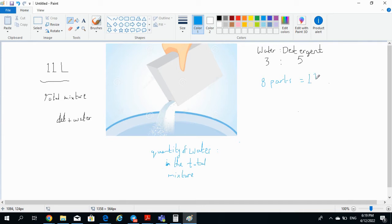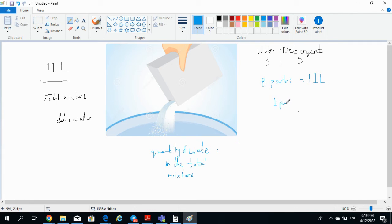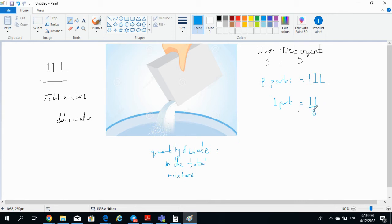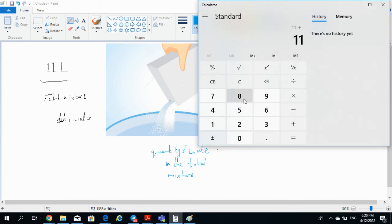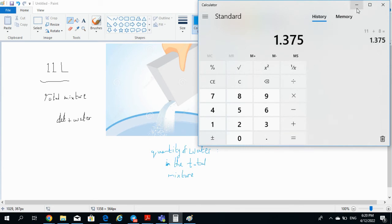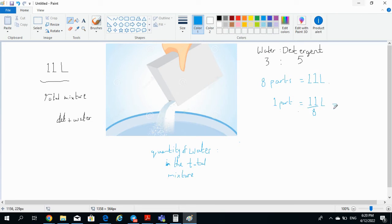Now the question is, what will be the value in liters for one part of the mixture? That's simple math. So one part is equal to 11 divided by 8 liters. From there the whole problem becomes easy to solve. If you pull that up in your calculator, 11 divided by 8 equals 1.375 liters. So one part of the mixture is equal to 1.375 liters.